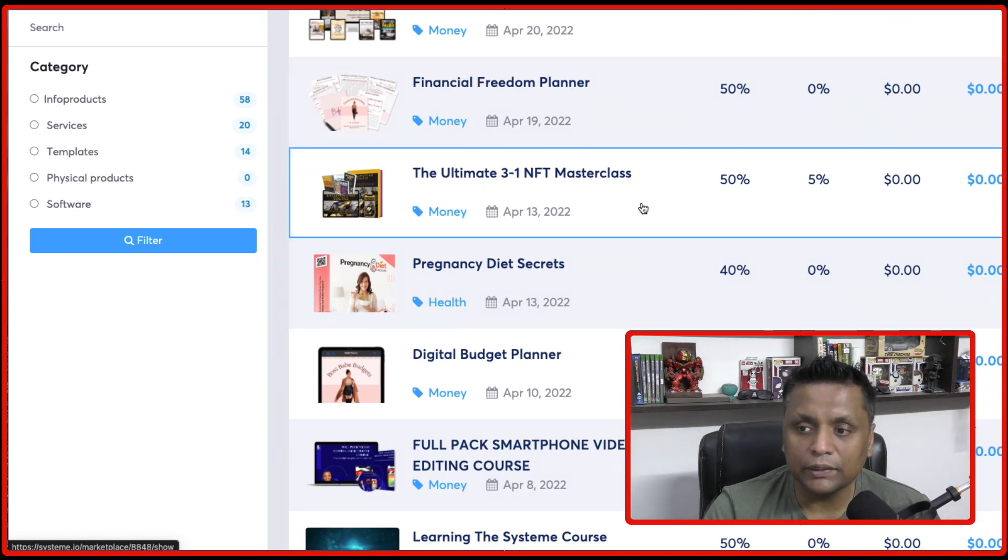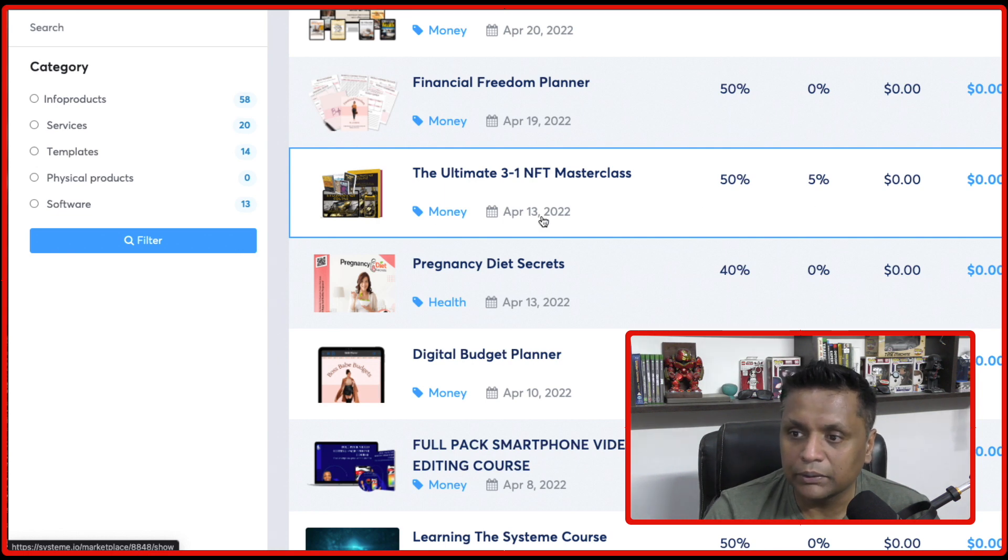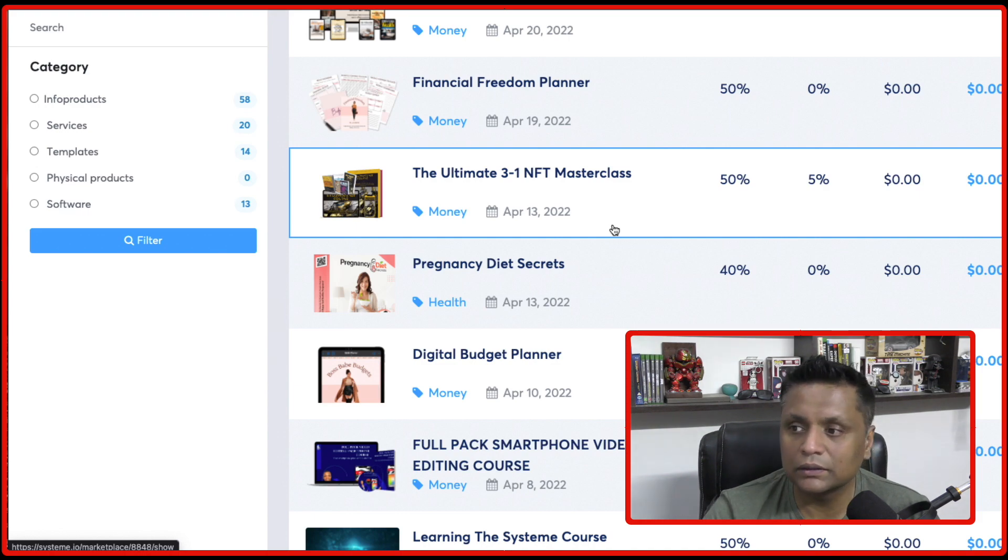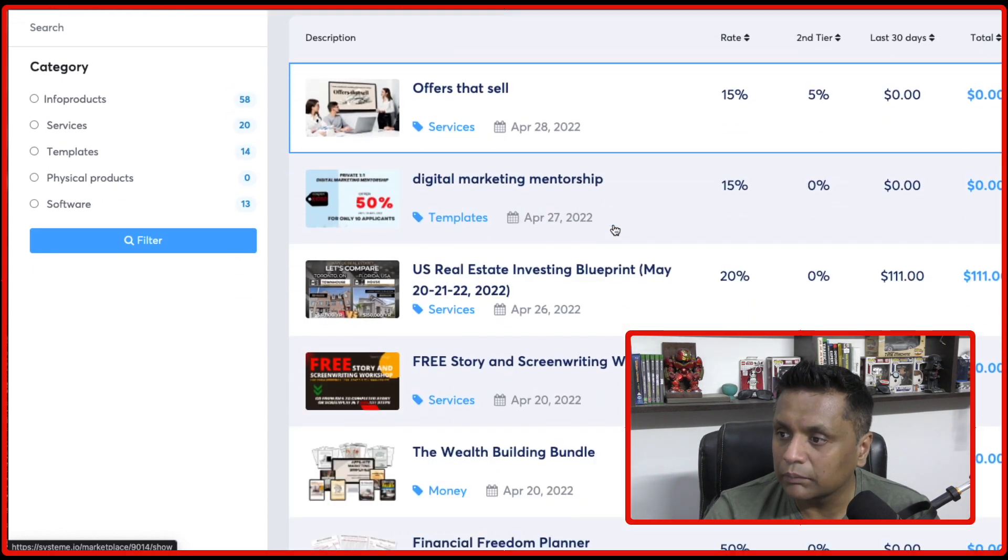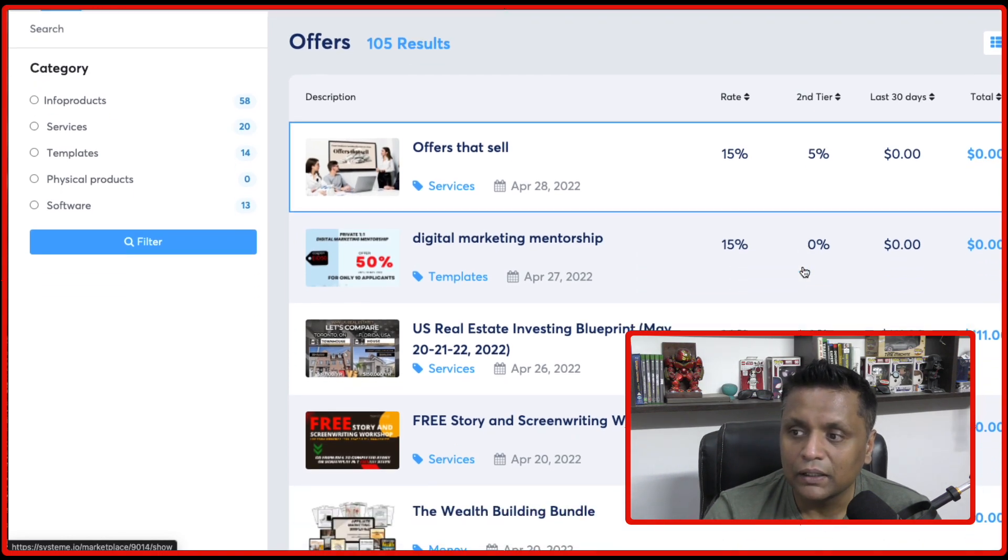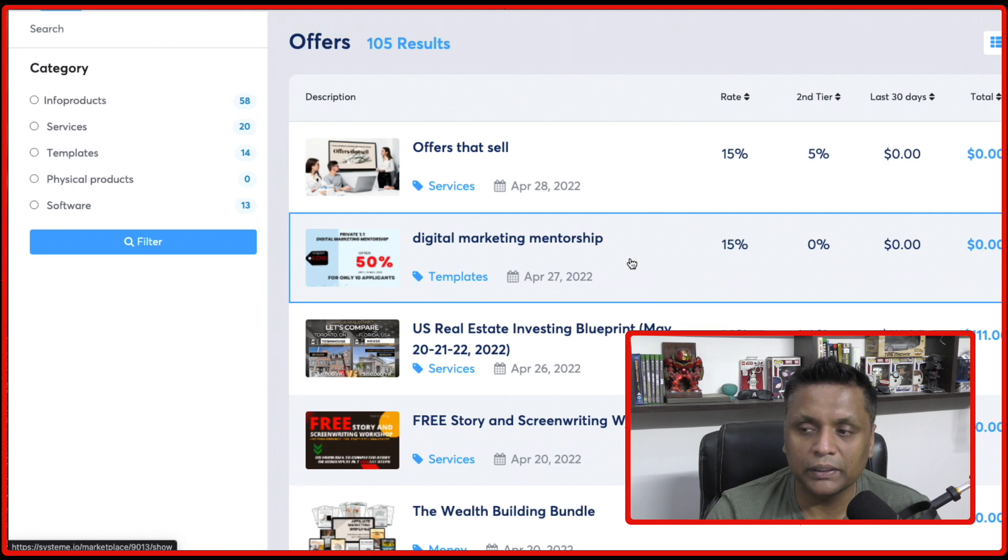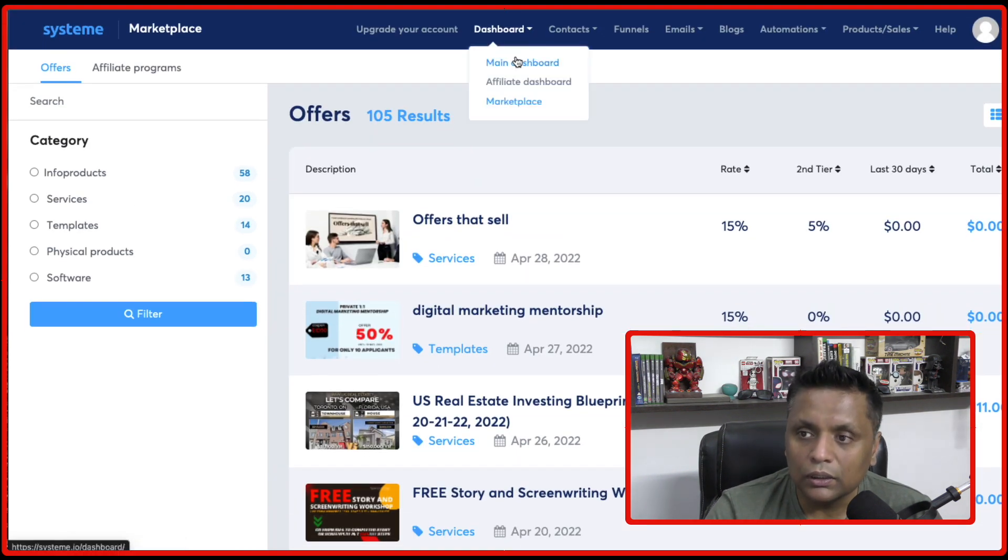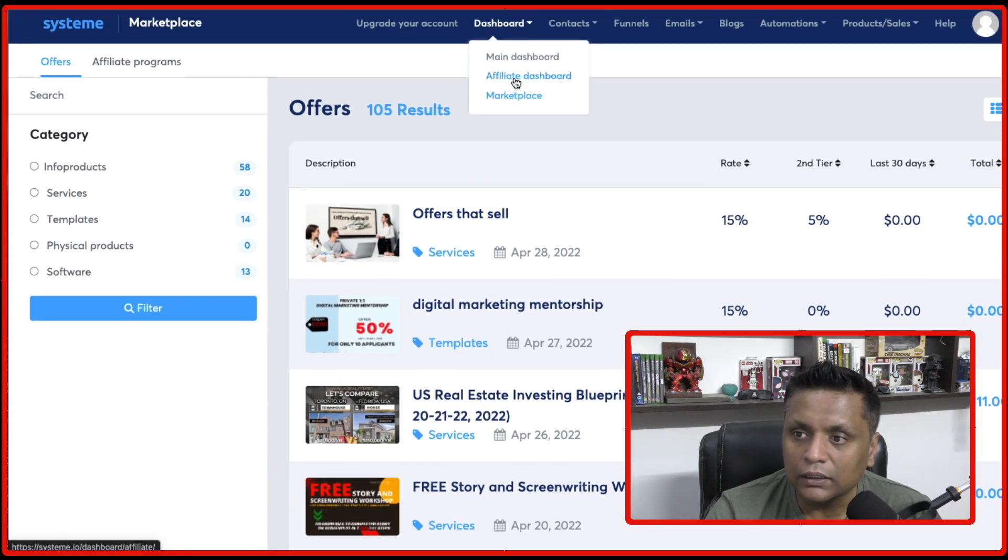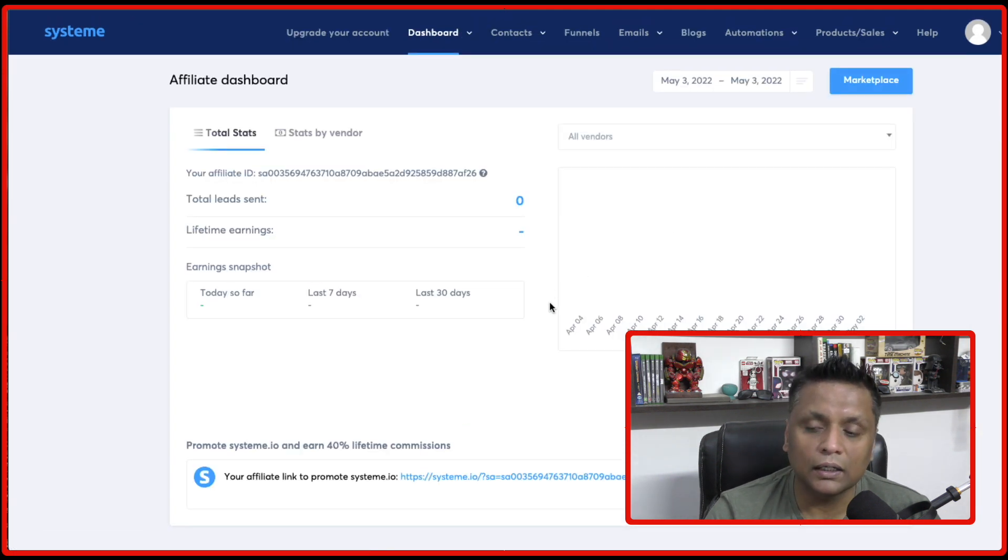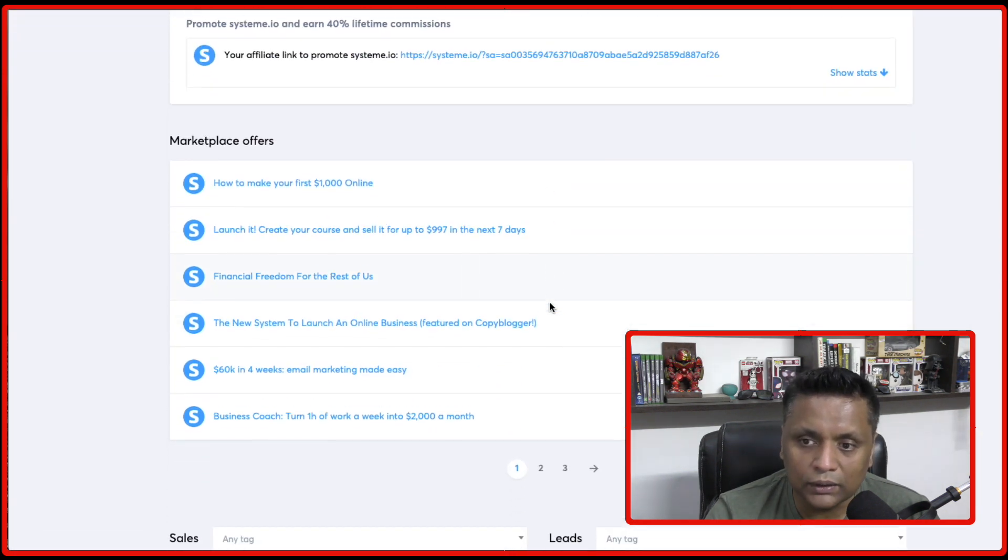So let's say if I join through your link on a free plan and I purchase this 3-in-1 NFT masterclass, you are going to make 50% commission and they have got these different tiers as well that for the next level, the next upsell, you are going to make 5% and accordingly. So this is how the affiliate program for System.io works.